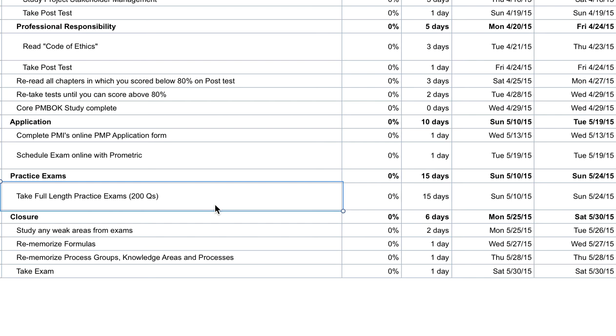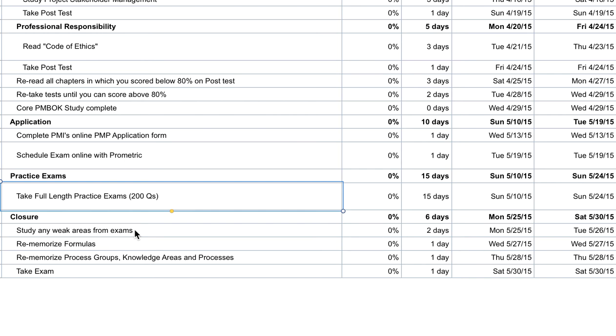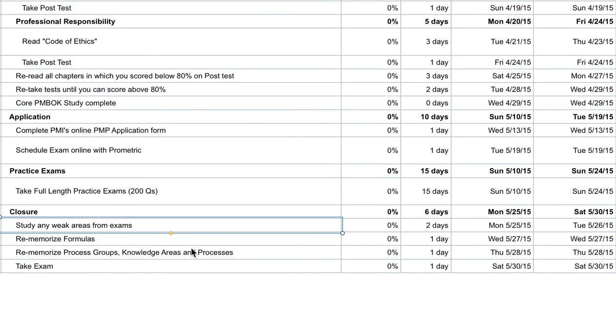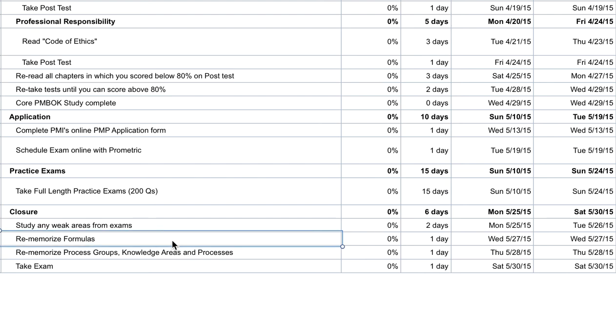We'll also include that link at the bottom, so make sure you download our 200 free practice questions. But the point here is that no matter which exam simulator you go with, you want to do as many of these full-length exams as possible because you want to make sure that you can complete 200 questions in under four hours. After each exam, study your weak areas, re-memorize your formulas again, re-memorize your process groups, knowledge areas and processes.